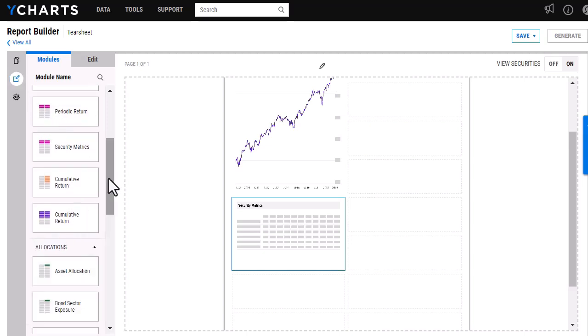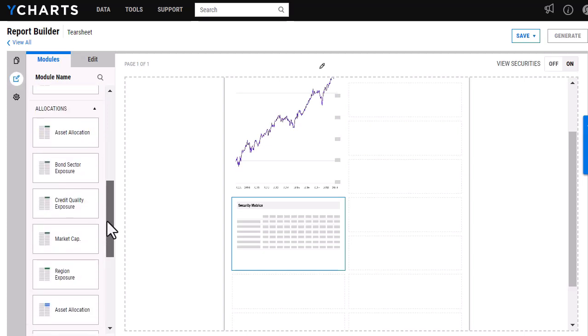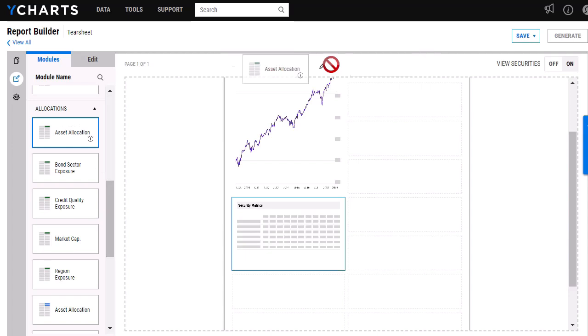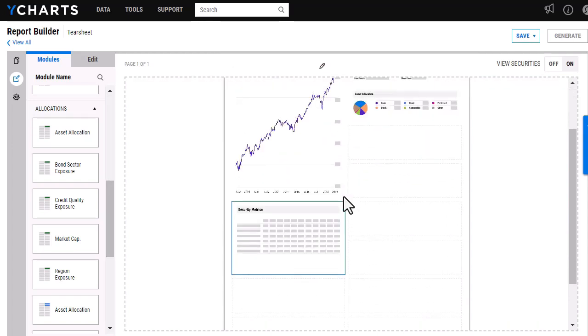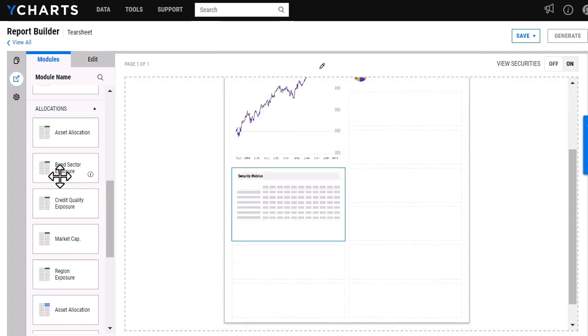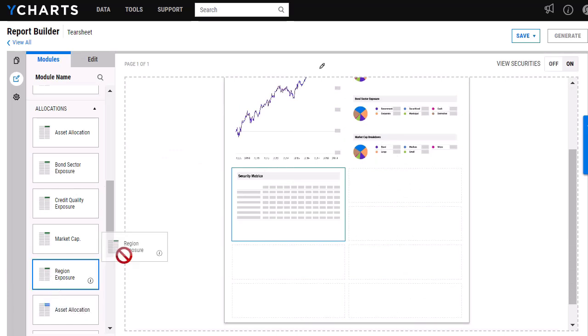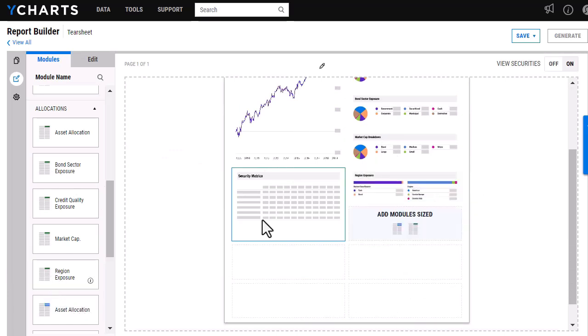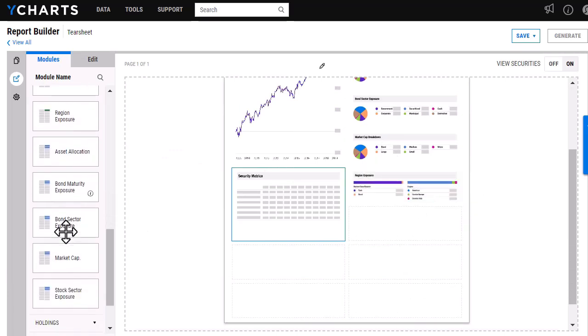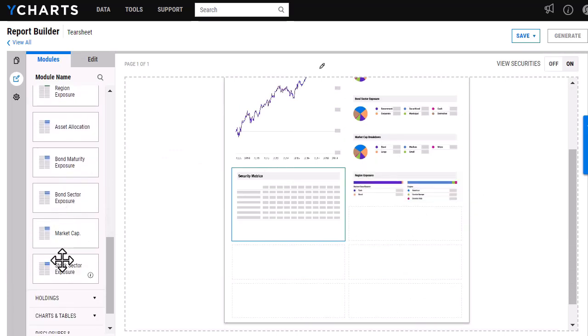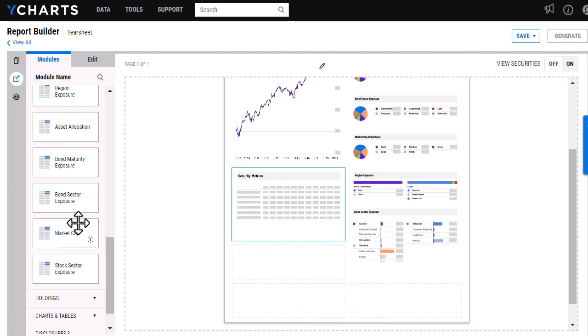Similar to before, these will come in different sizes as well, ones that fill up one space or two spaces. So I'm just going to go in and add these.